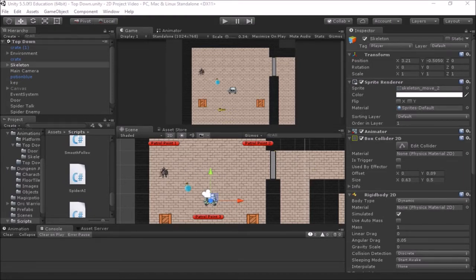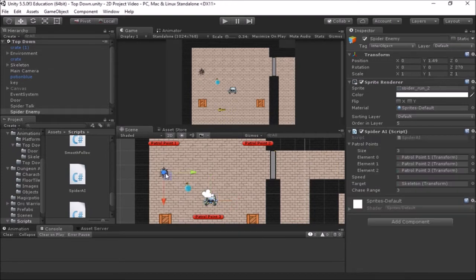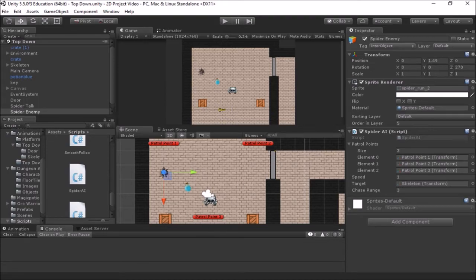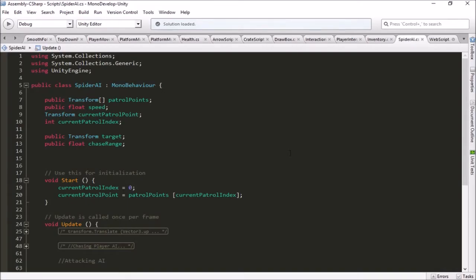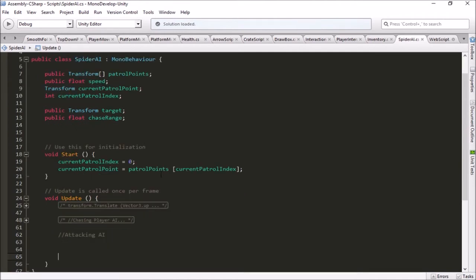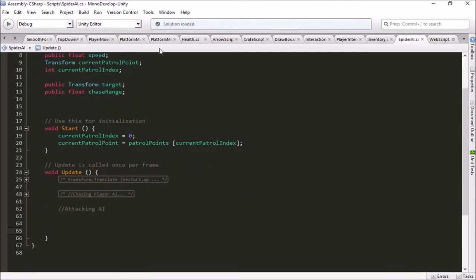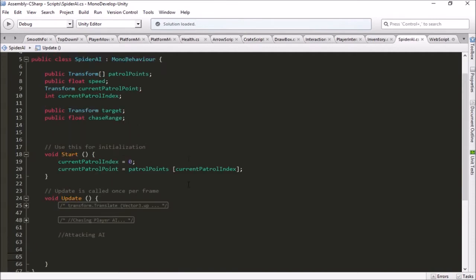We're going to go into our script here. So we have our spider with his spider AI script. If we look at that, there's a few things in here from when we did patrolling and chasing the other day. Just kind of ignore those and look for the new things here.